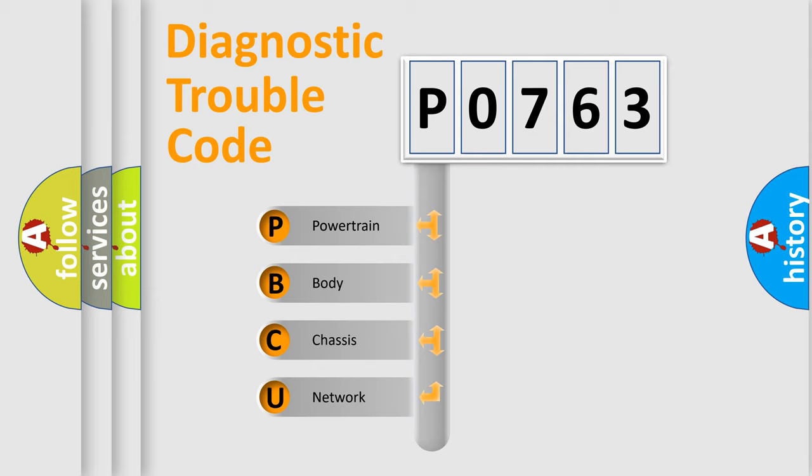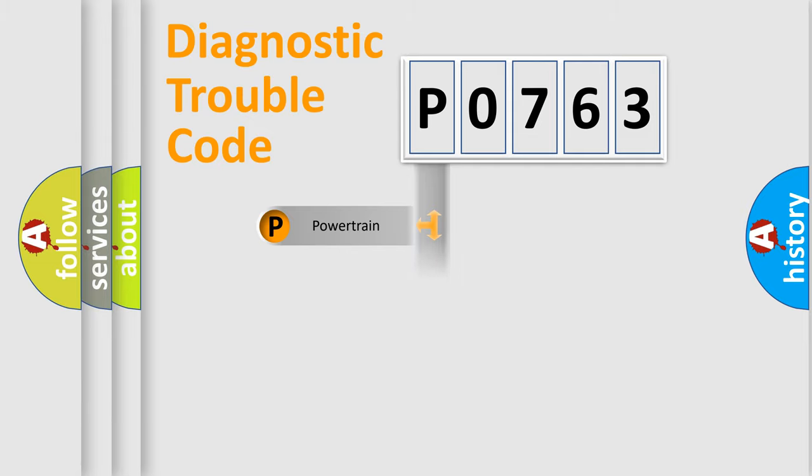We divide the electric system of the automobile into four basic units: Powertrain, body, chassis, and network.